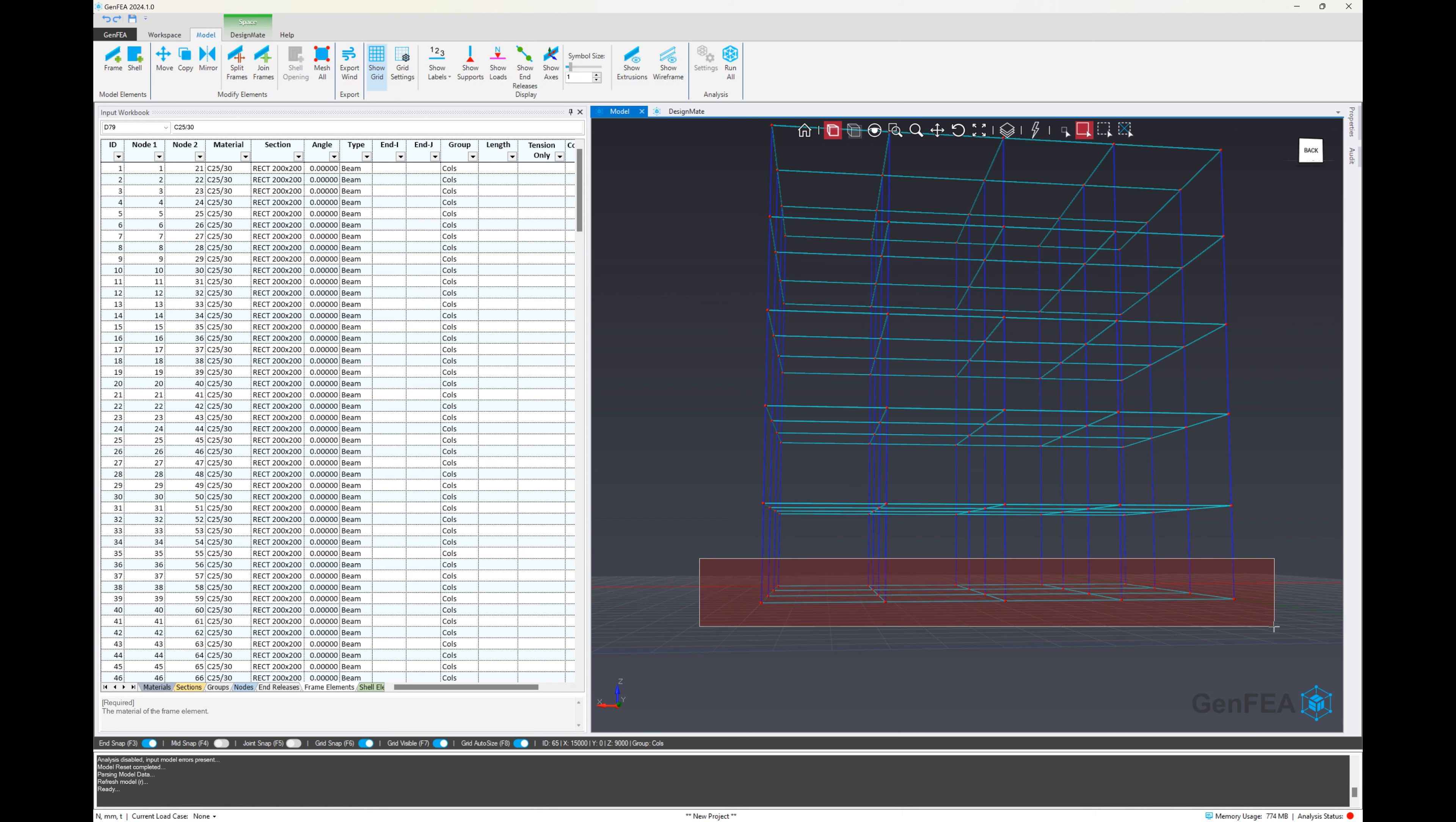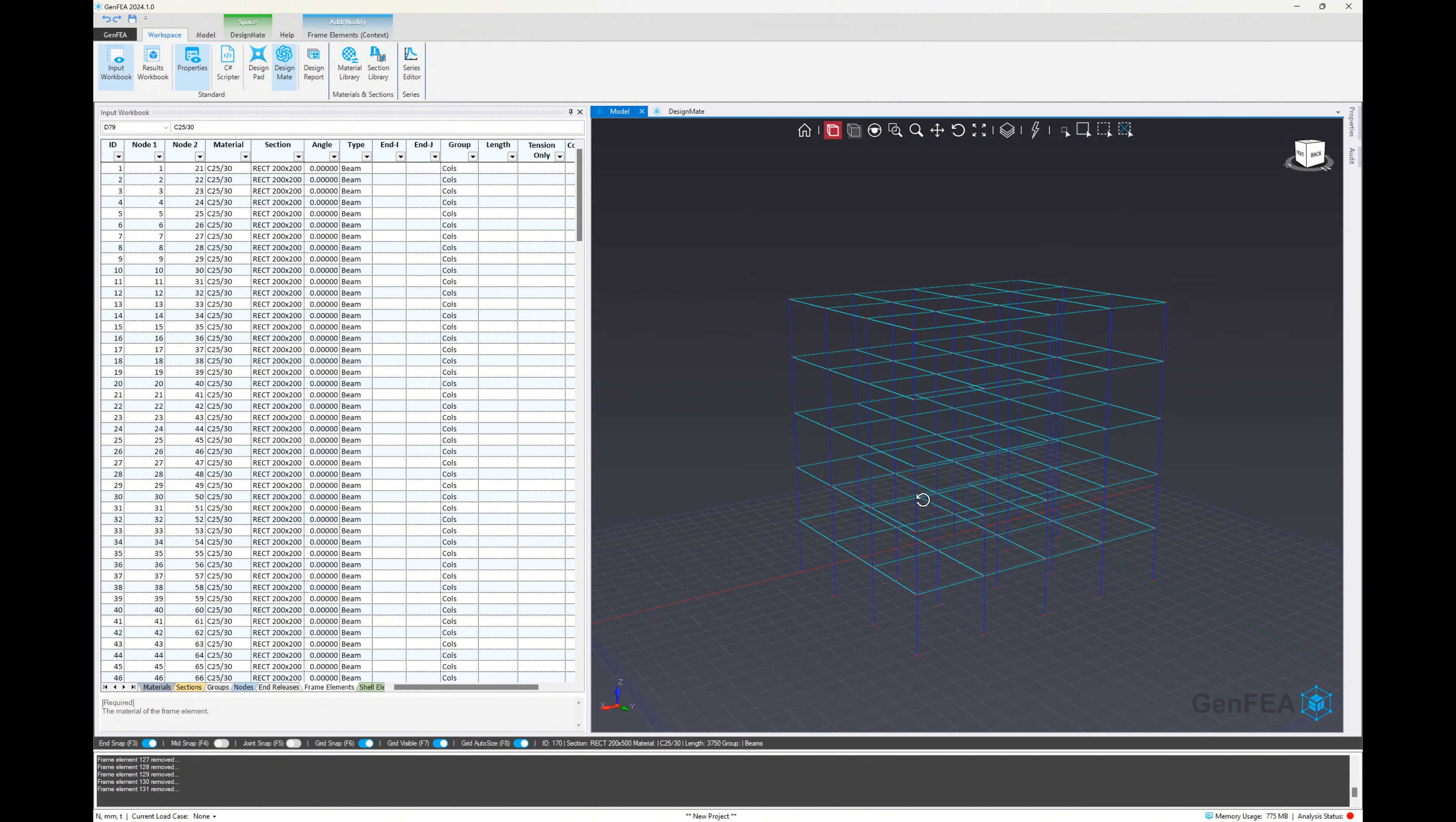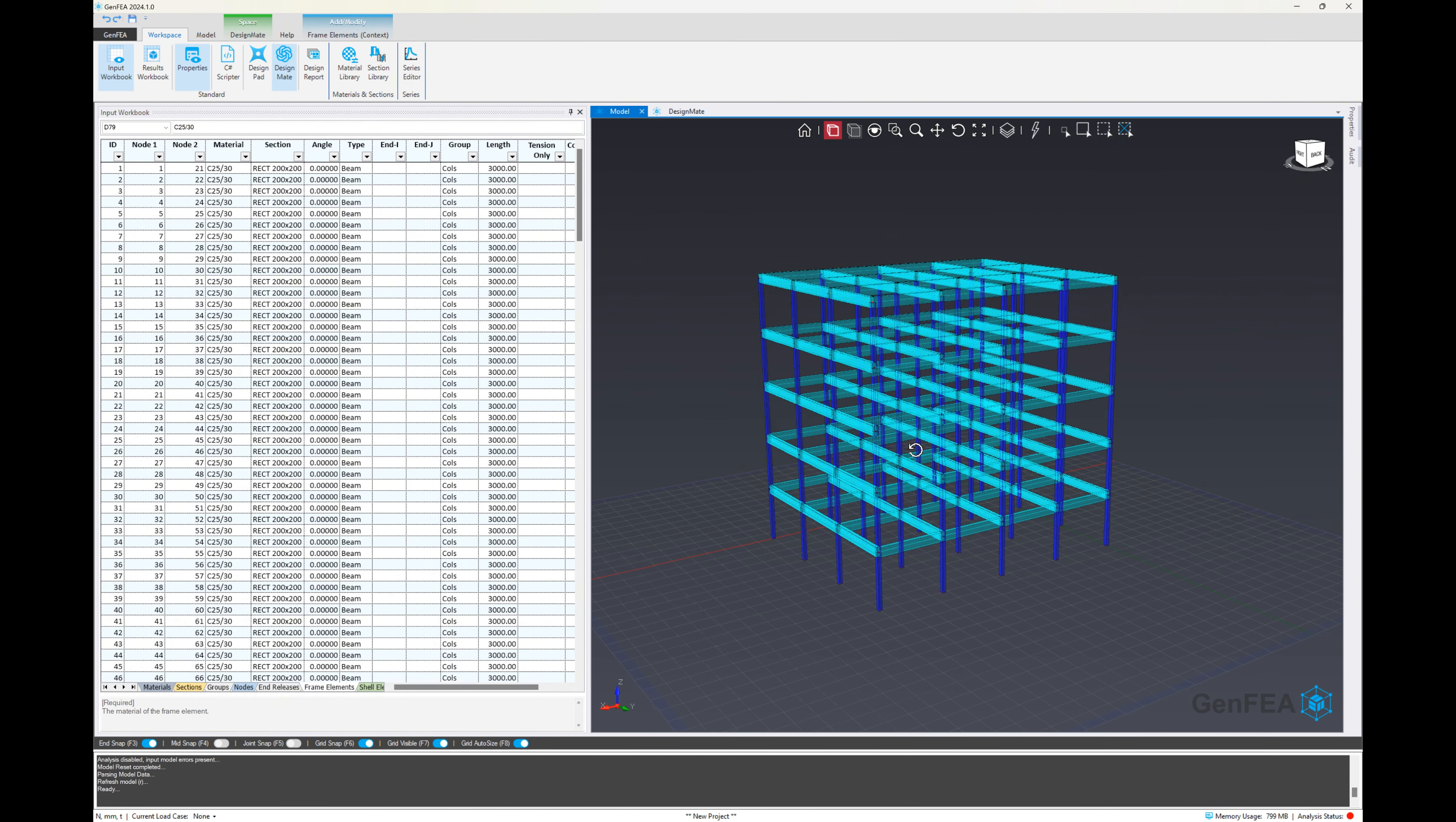Then we're going to do a box select and just highlight all of the elements at the bottom, including the nodes. And we're going to press delete. And don't worry, it won't delete the nodes when it's connected to other elements that were not selected. Again, the software is quite smart, and it keeps track of all these things.